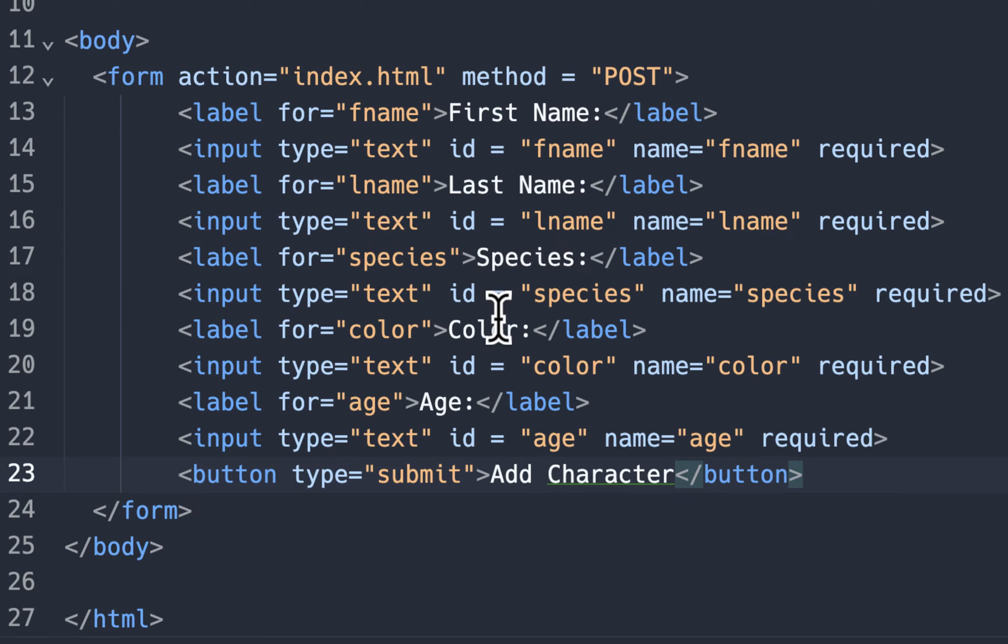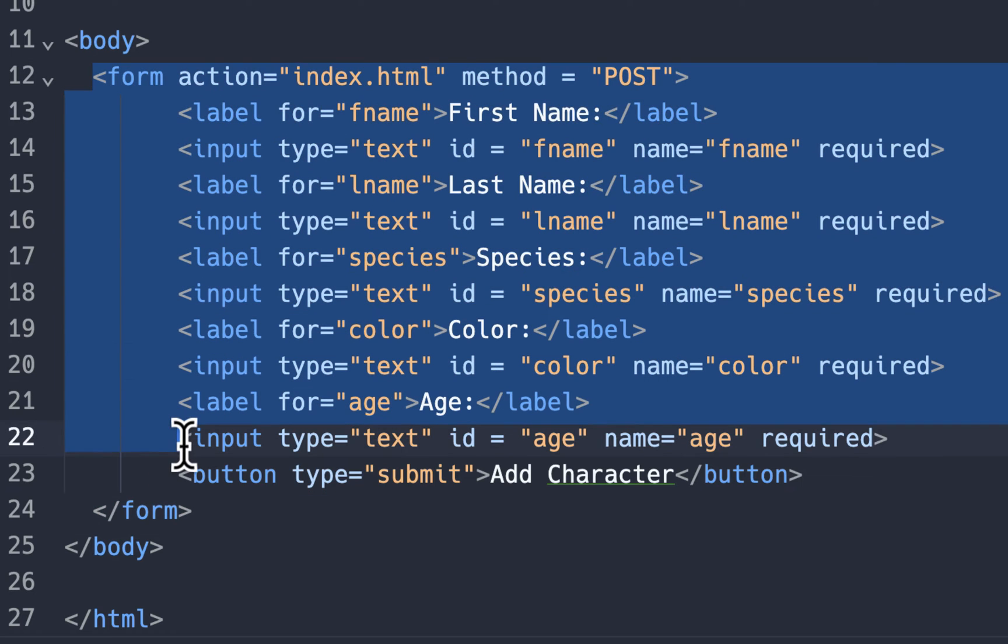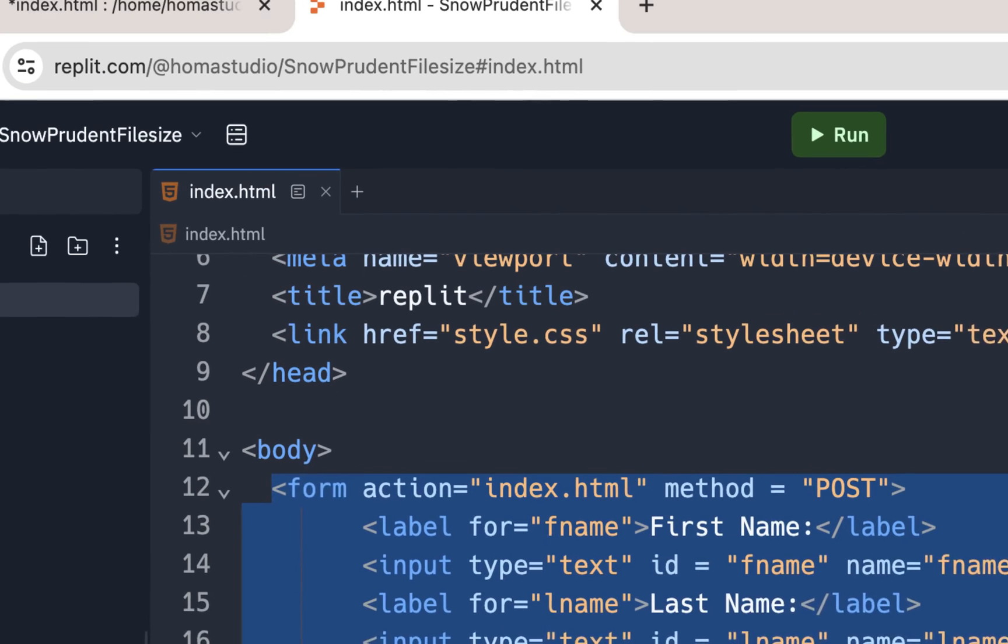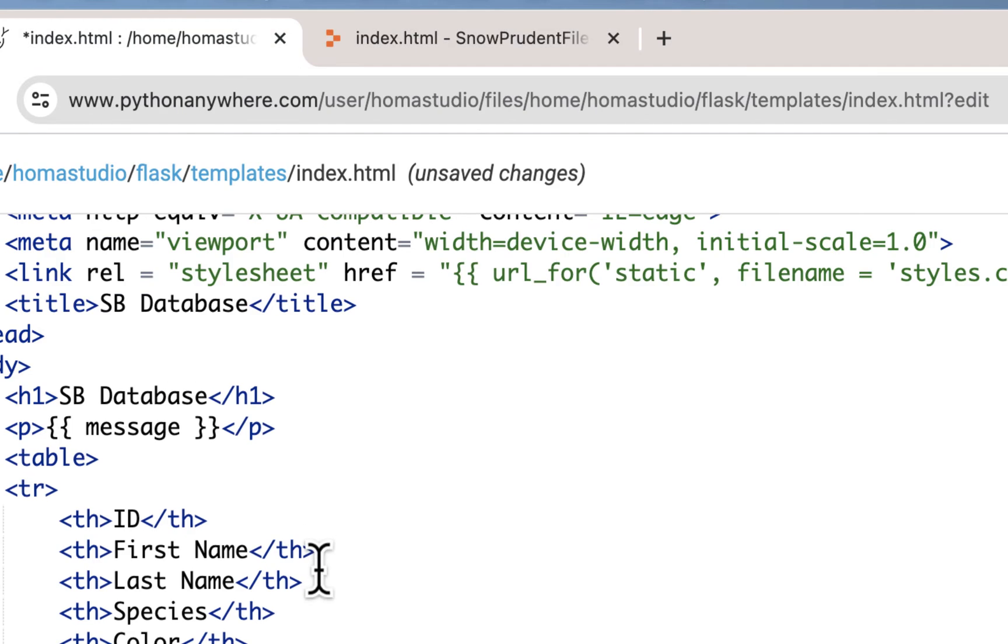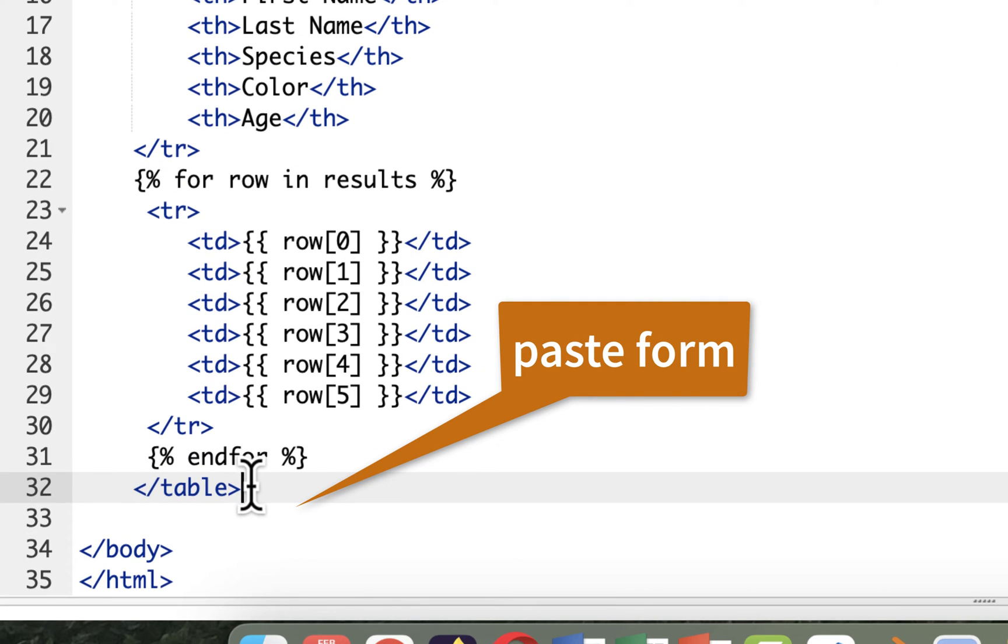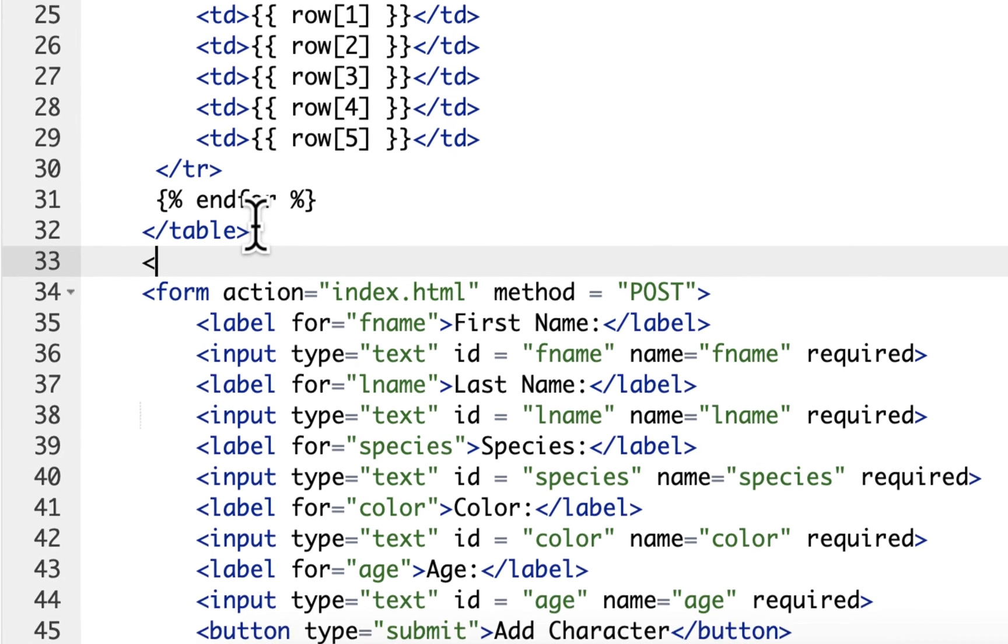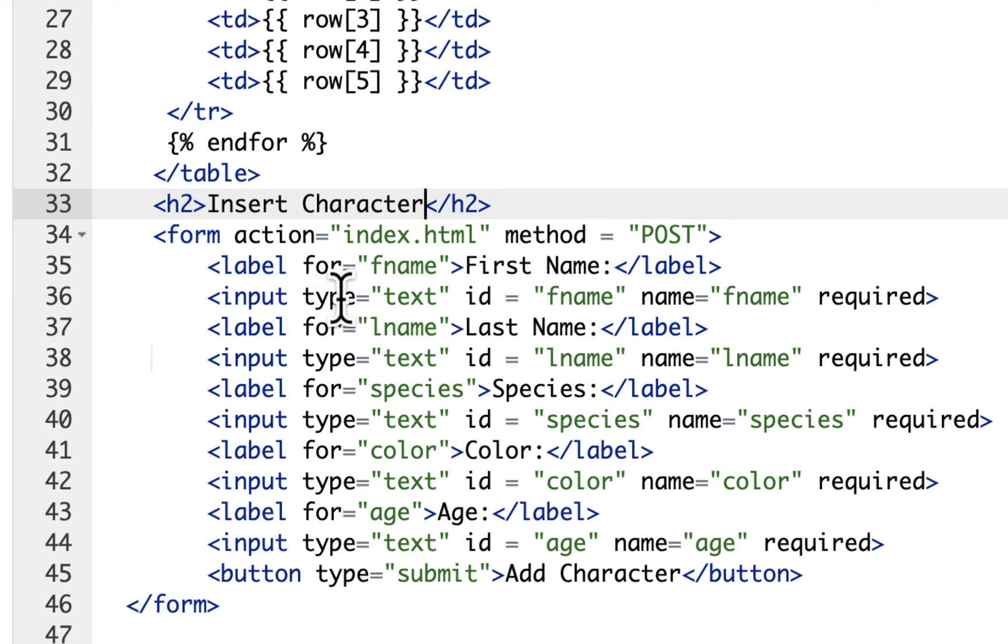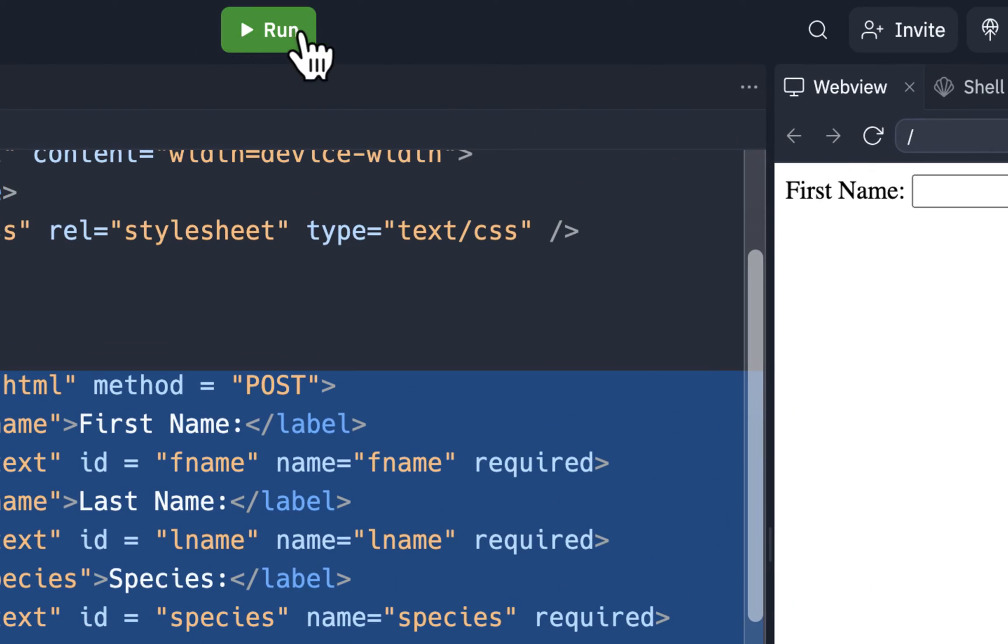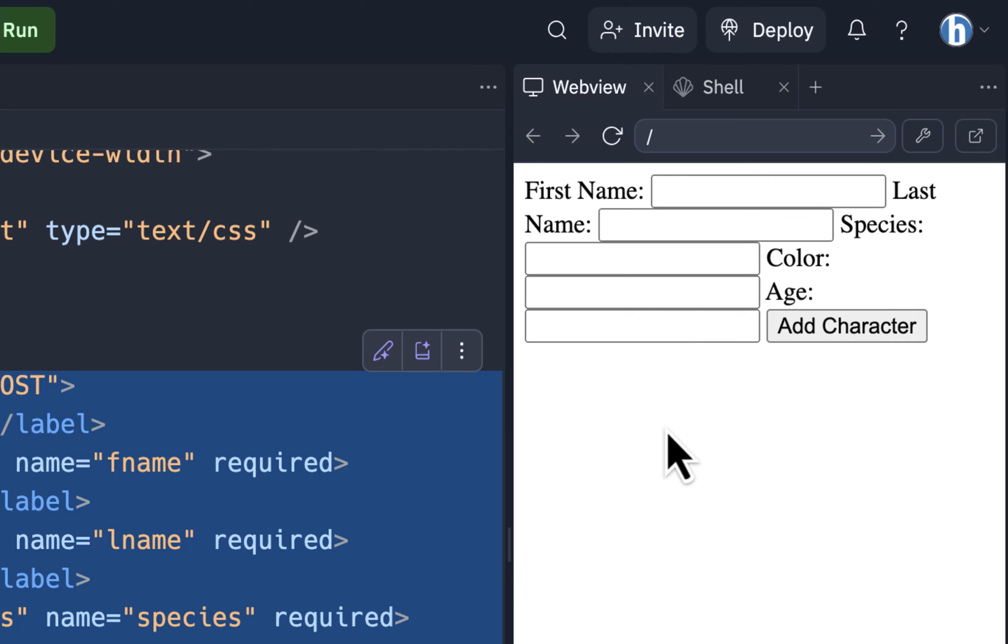This stuff we're going to copy back to Python Anywhere. It's just easier to type it in here. I'm going to copy the whole form element with command C or control C. And I'll go here after the table and paste it. And actually after the table I'm going to put an H2 that says insert character.